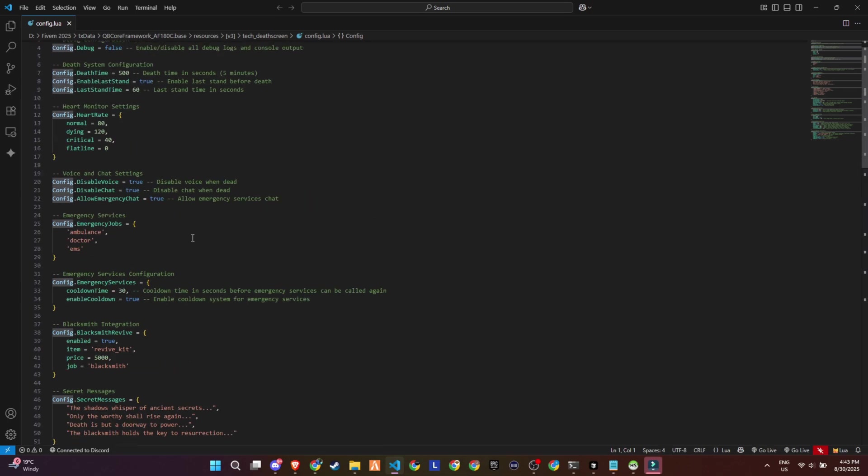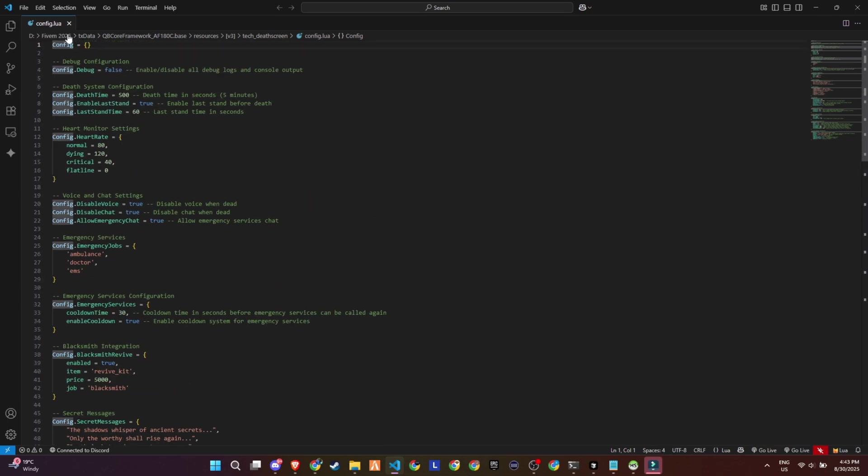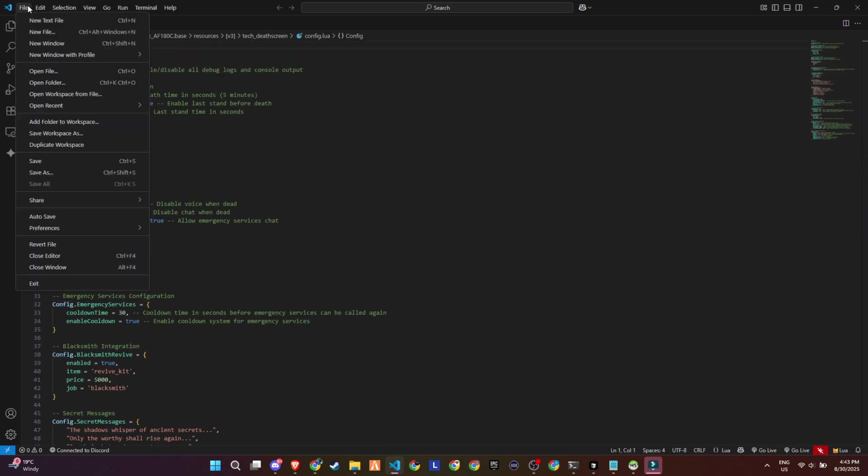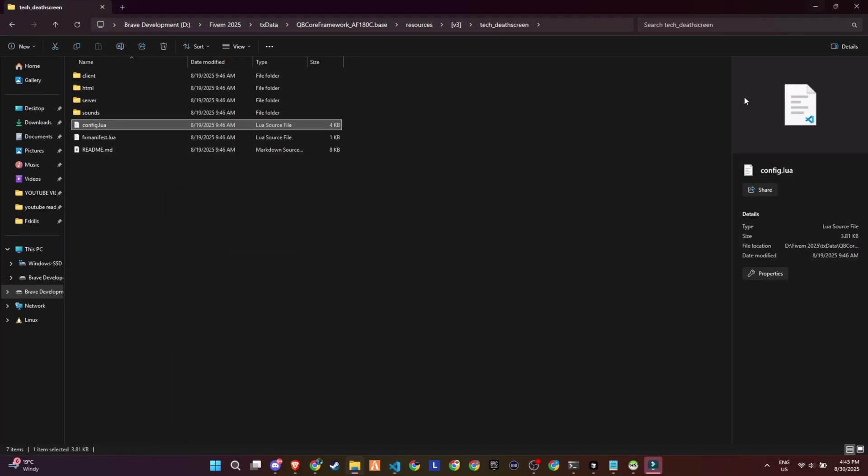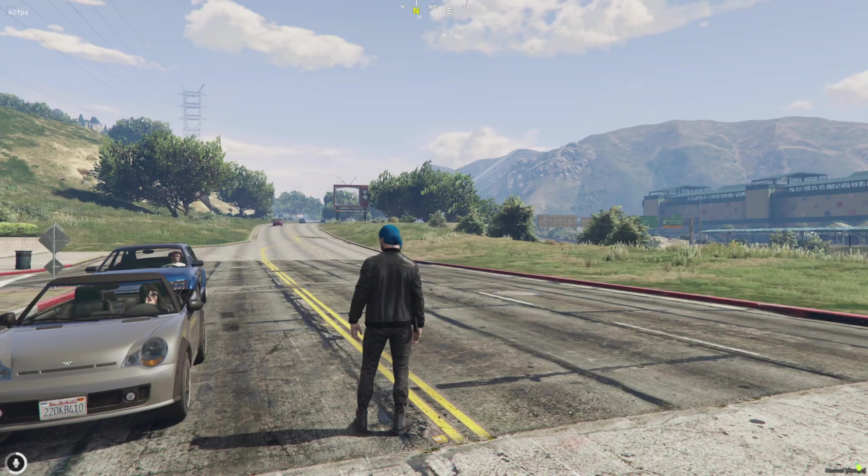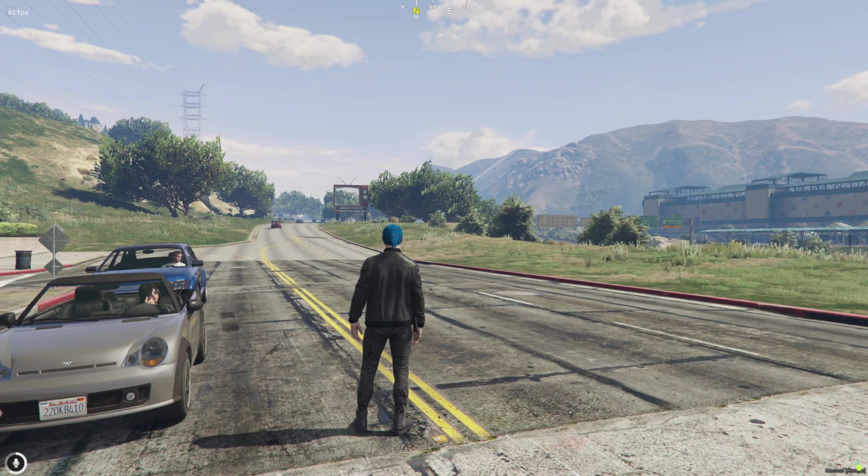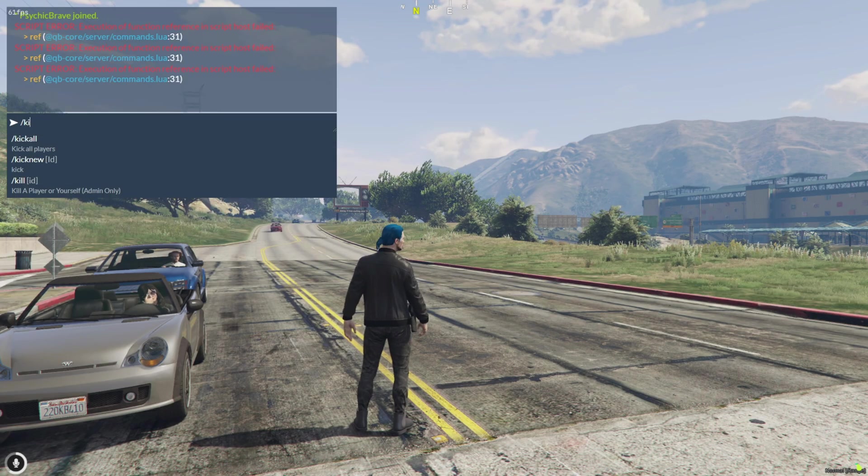Lastly, the script includes a Discord webhook setup, so all deaths, revives, and emergency calls can be logged to your server's Discord automatically.